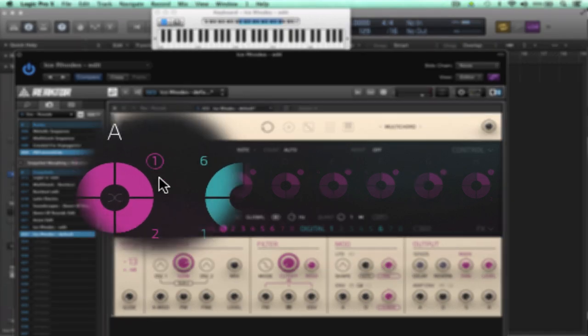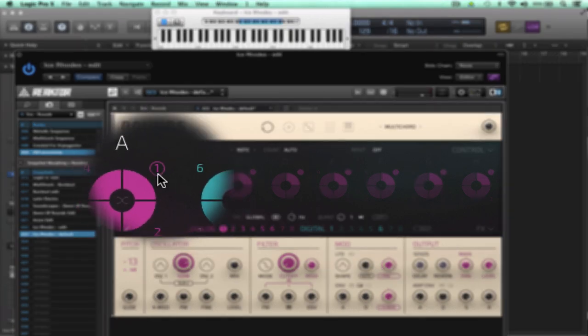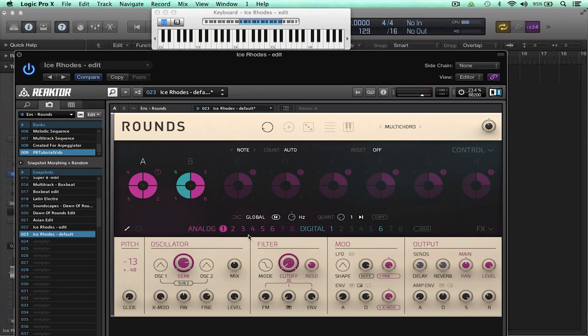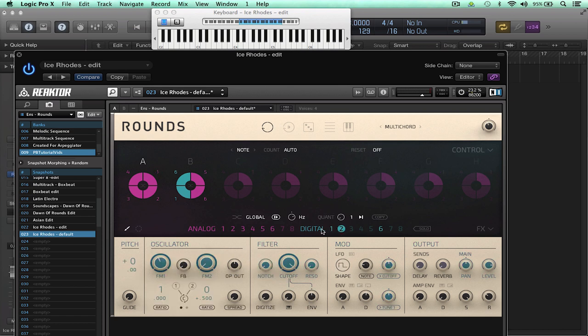Simply by clicking on the number here and you can see it's now updated. When you choose a sound from the sound bar you'll notice the parameters below change to reflect the sound selected or the synth engine.